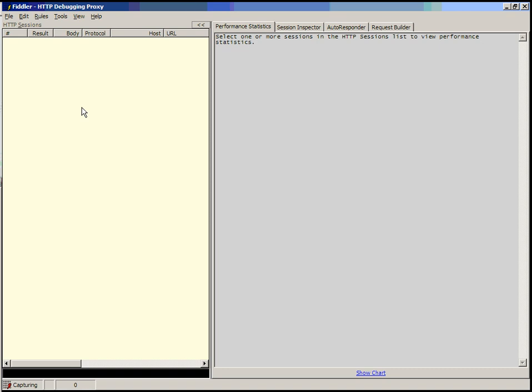In this demonstration of Fiddler, we're going to show Fiddler's ability to manipulate both the request and the response, as well as show how breakpoints work.